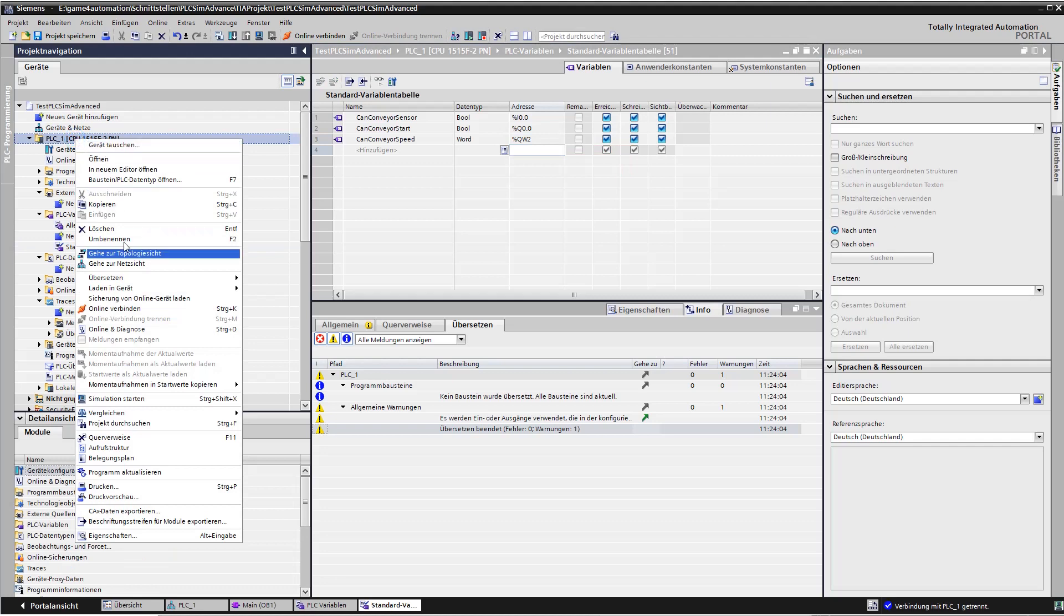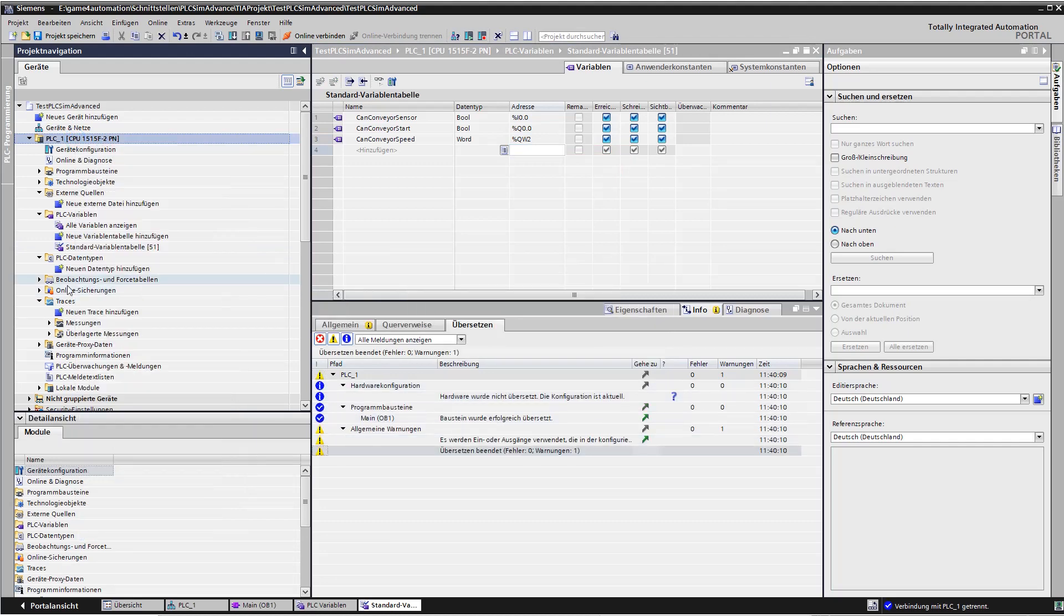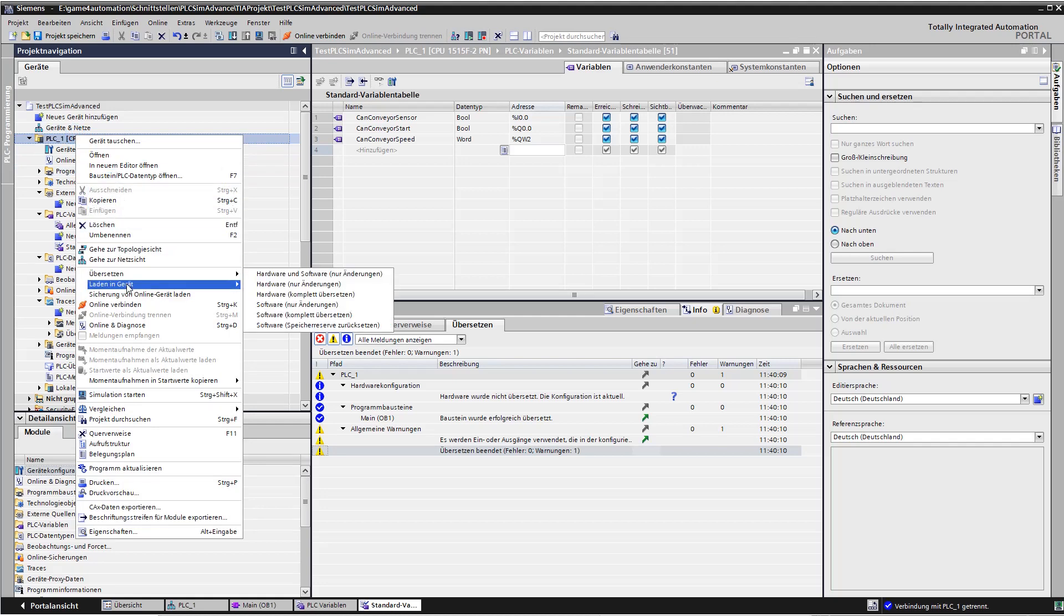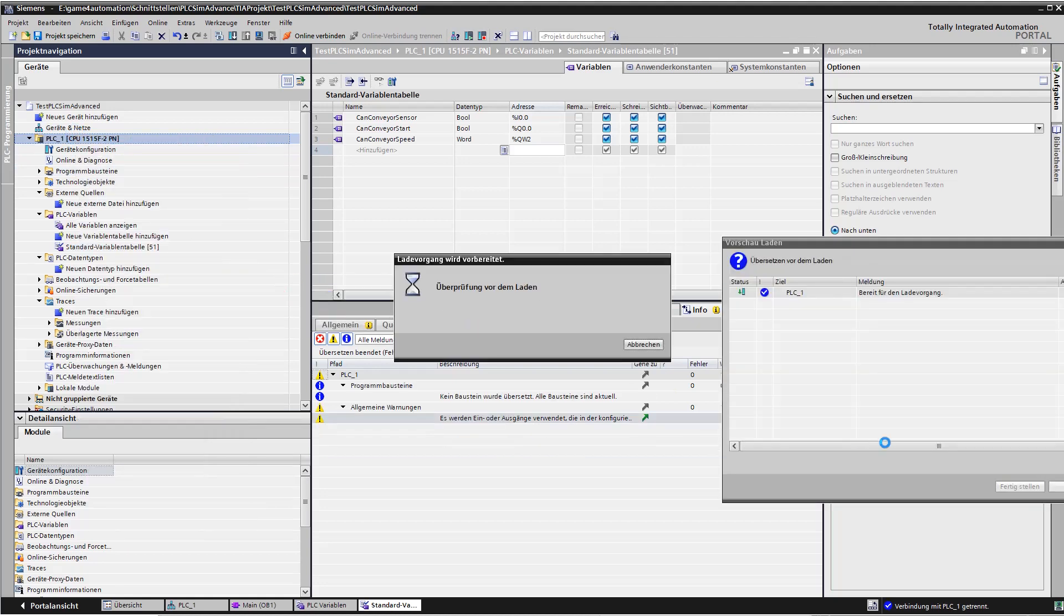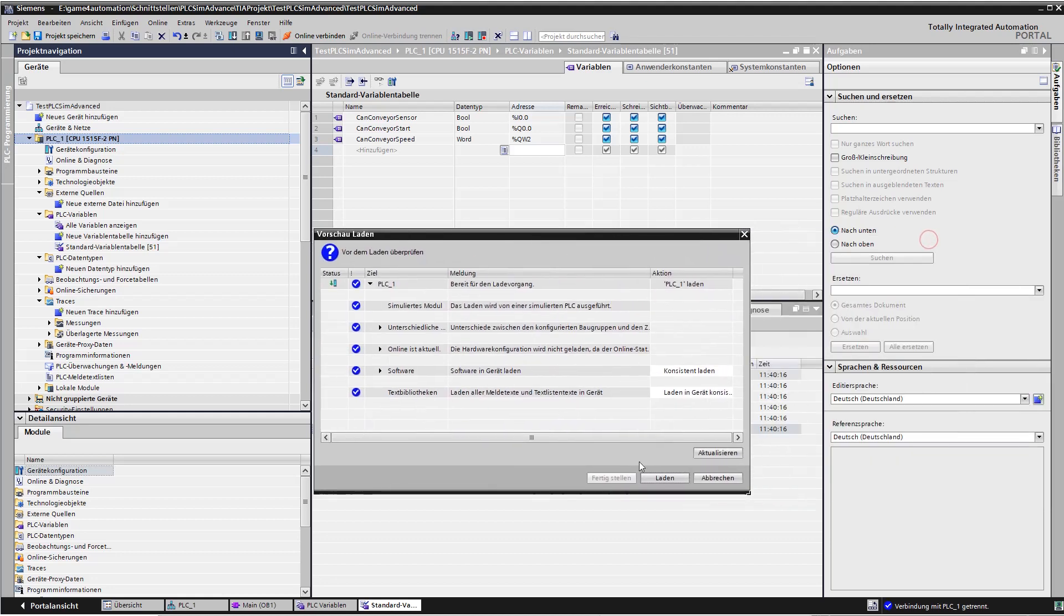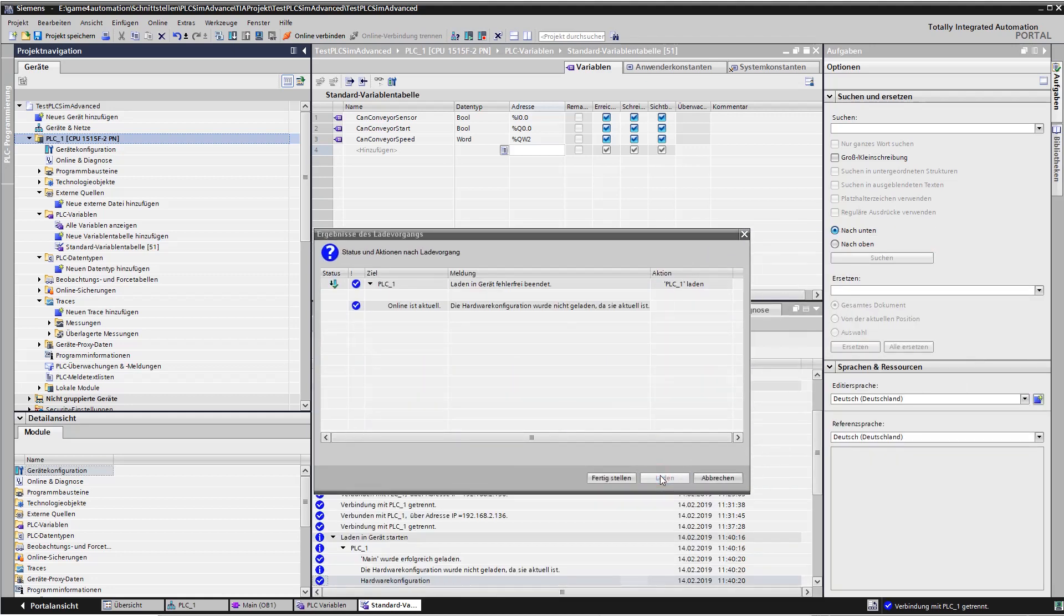We are now going to transfer this very simple first PLC configuration to the virtual PLC in PLC SimAdvanced. Now it's loaded.